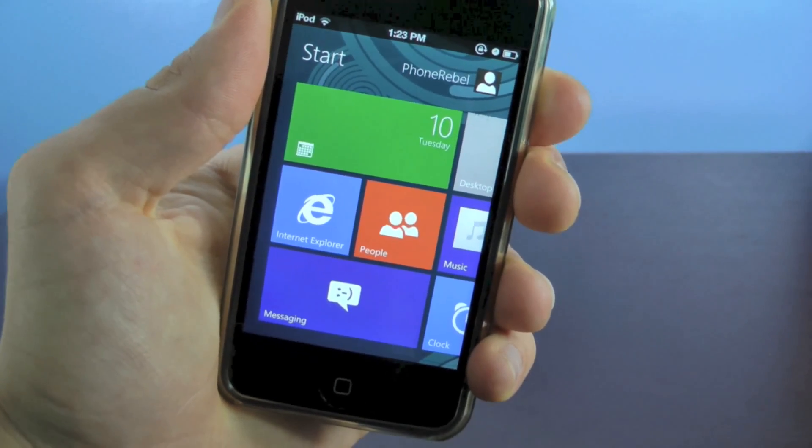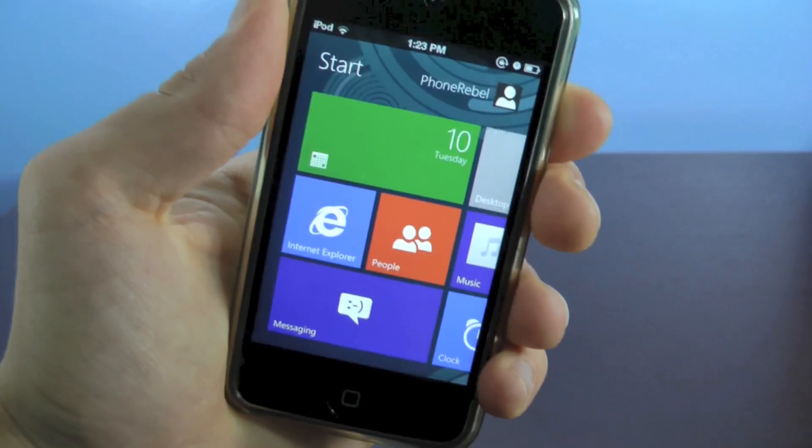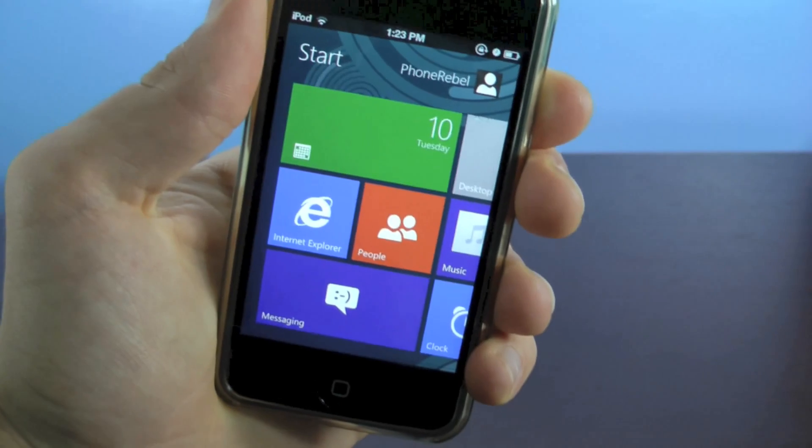Hey guys, EverythingApplePro here. I wanted to show you a really neat theme that just popped up not too long ago.